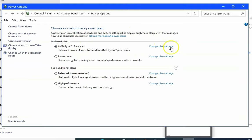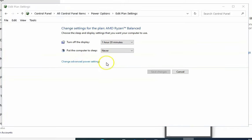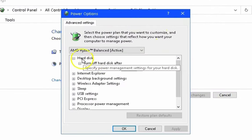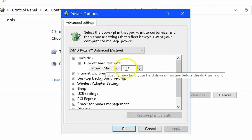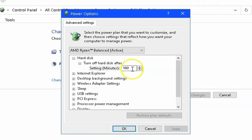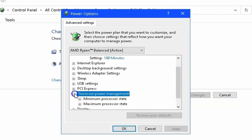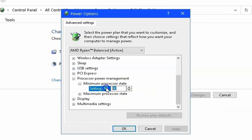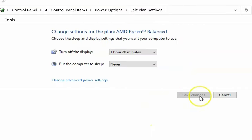If the issue doesn't occur with that, in the power plan itself click on 'Change plan settings' for whatever plan you have selected, then click on 'Change advanced power settings'. In the advanced power settings, for the hard disk check that the minutes are 180 or more — it should not be set to something like 10 to 20 minutes. Also in Processor Power Management, change the minimum processor state to 0 percent. Click Apply, click OK, then click Save Changes.